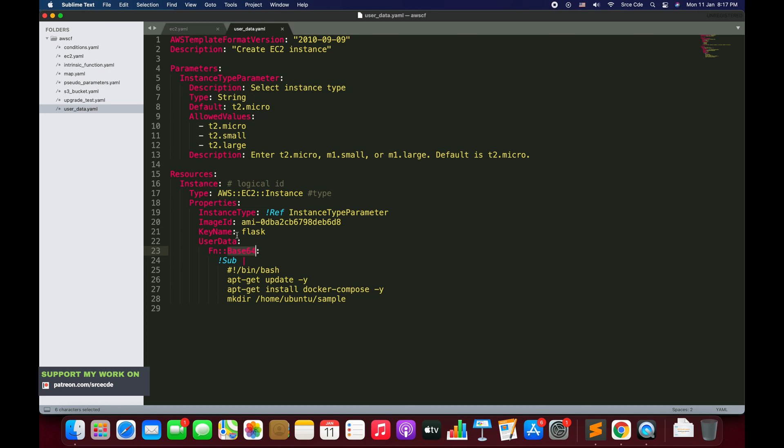Then we want to define something like exclamation refer to some parameter, some resource name. At this point of time we don't know the value of this parameter.